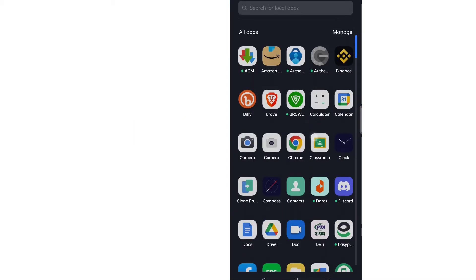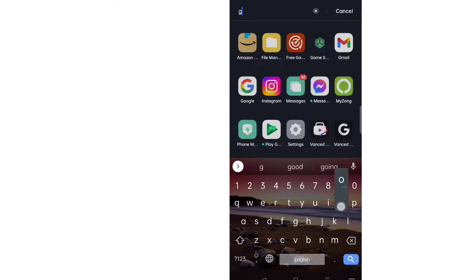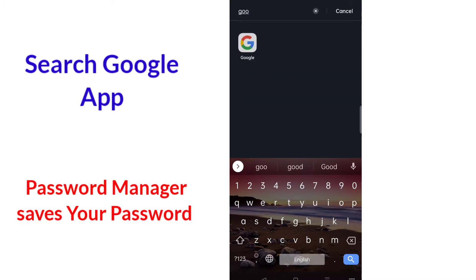First of all, go and search for Google. If you don't have this app, install it from Google Chrome.